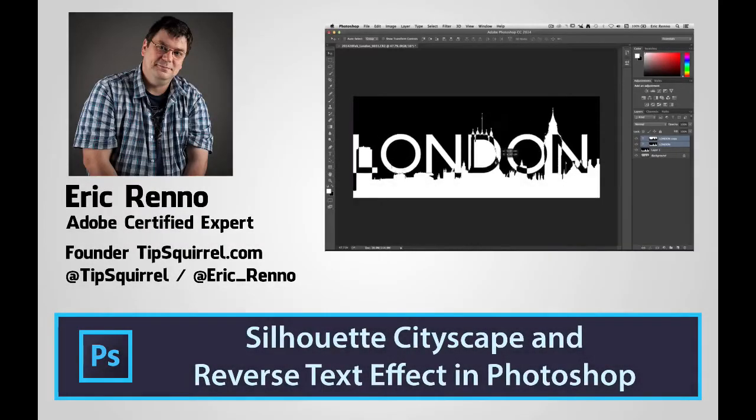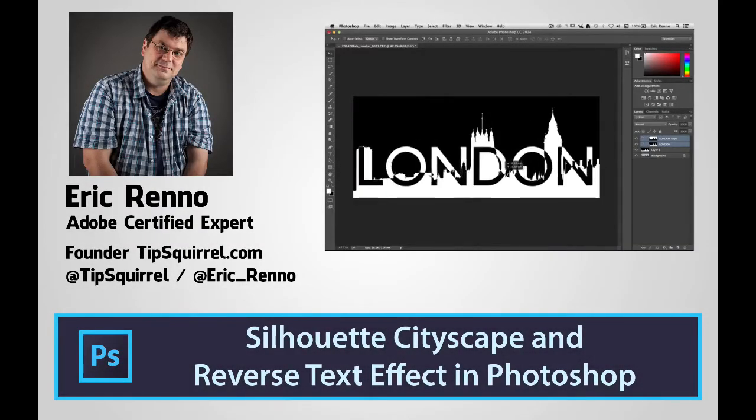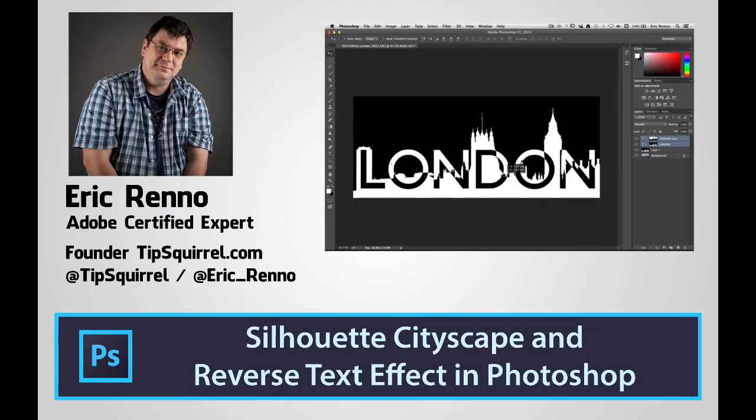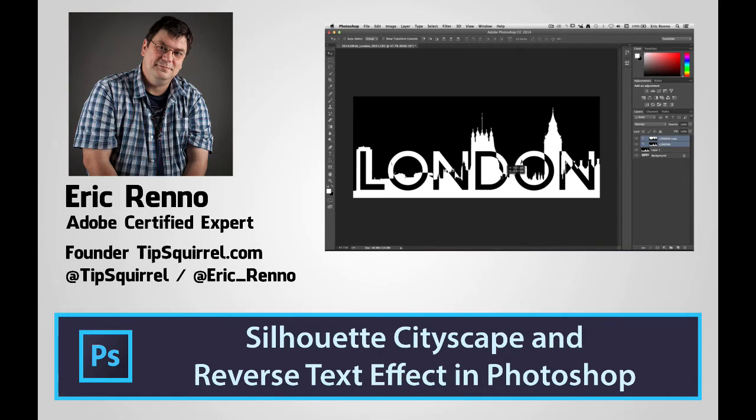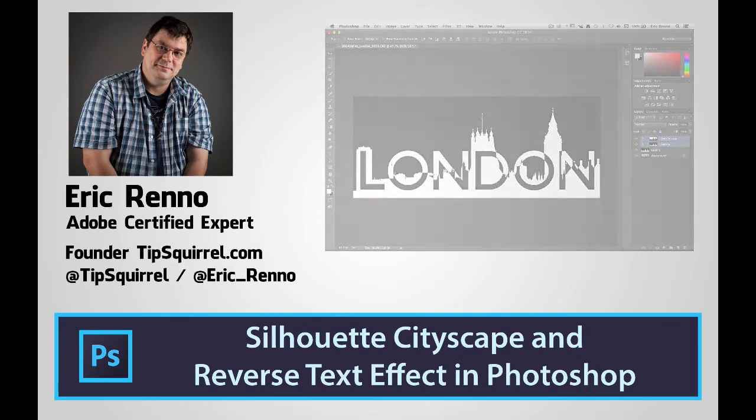Hello, I'm Eric Renaud and this is a video for Tipsquirrel.com, the free website for everything Photoshop. In this video I'll be doing this silhouette cityscape and adding some text. So let's jump into Photoshop and see how it's done.